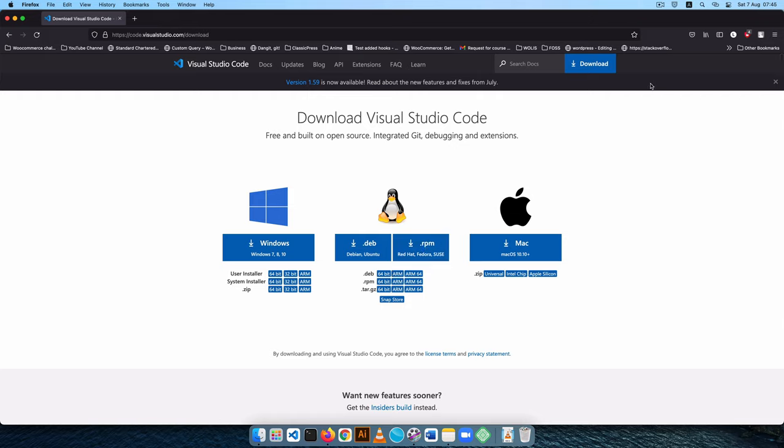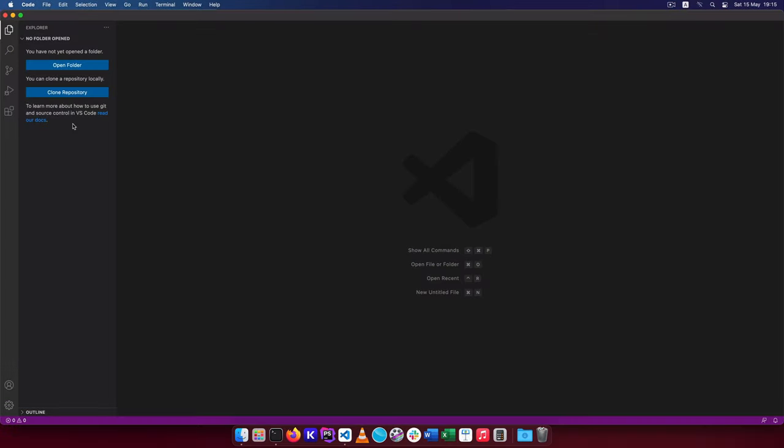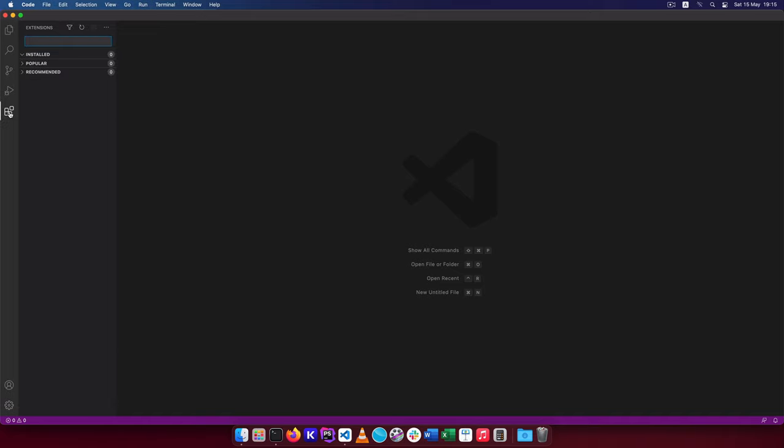So after downloading and installing the program, then we can continue customizing your Visual Studio Code for your WordPress development. The first thing that I do is I always come to the extensions icon right here and search for particular extensions that I'm interested in.